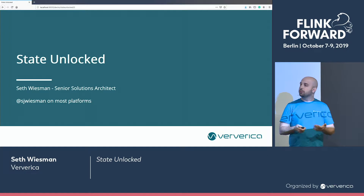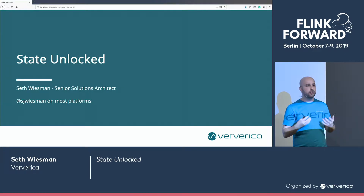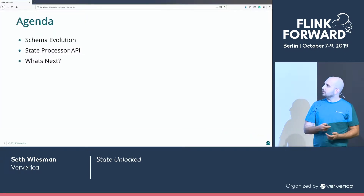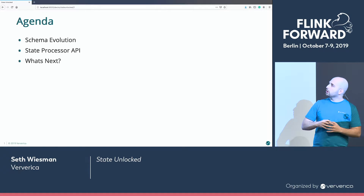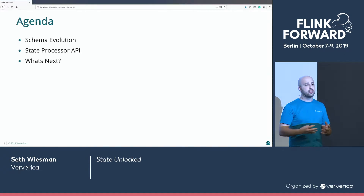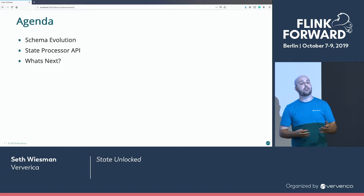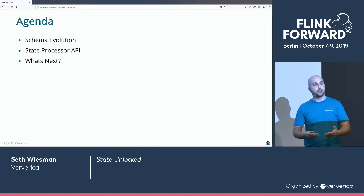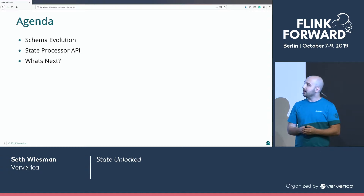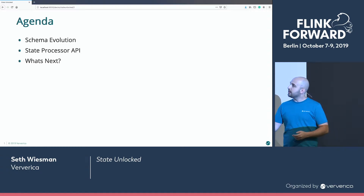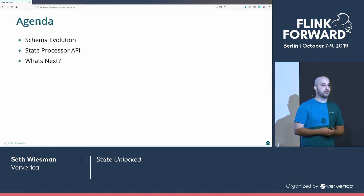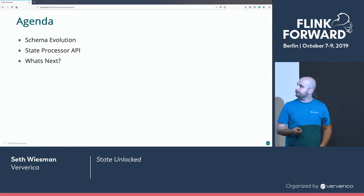And that's really what this talk is about — the state of the art with state. So we're going to look at schema evolution, the state processor API, things that are in Flink 1.9 as of today, and look ahead at our roadmap — what's coming in Flink 1.10 and beyond.